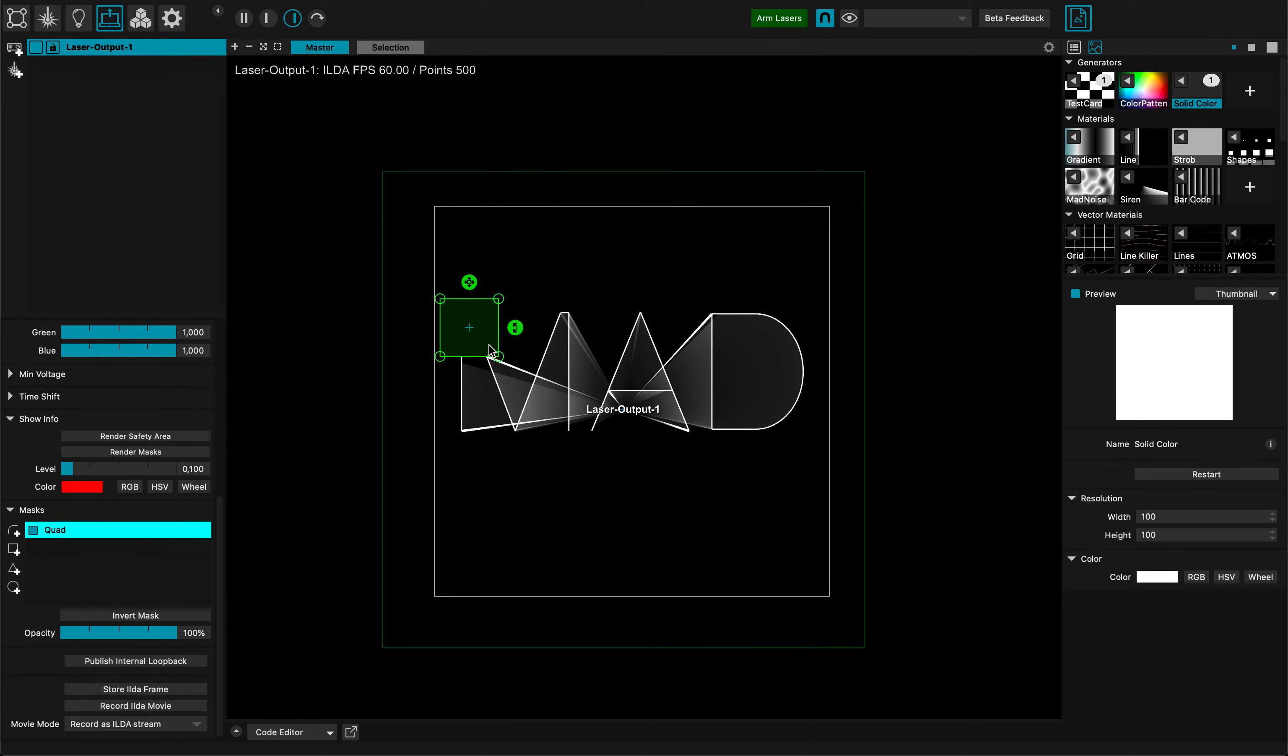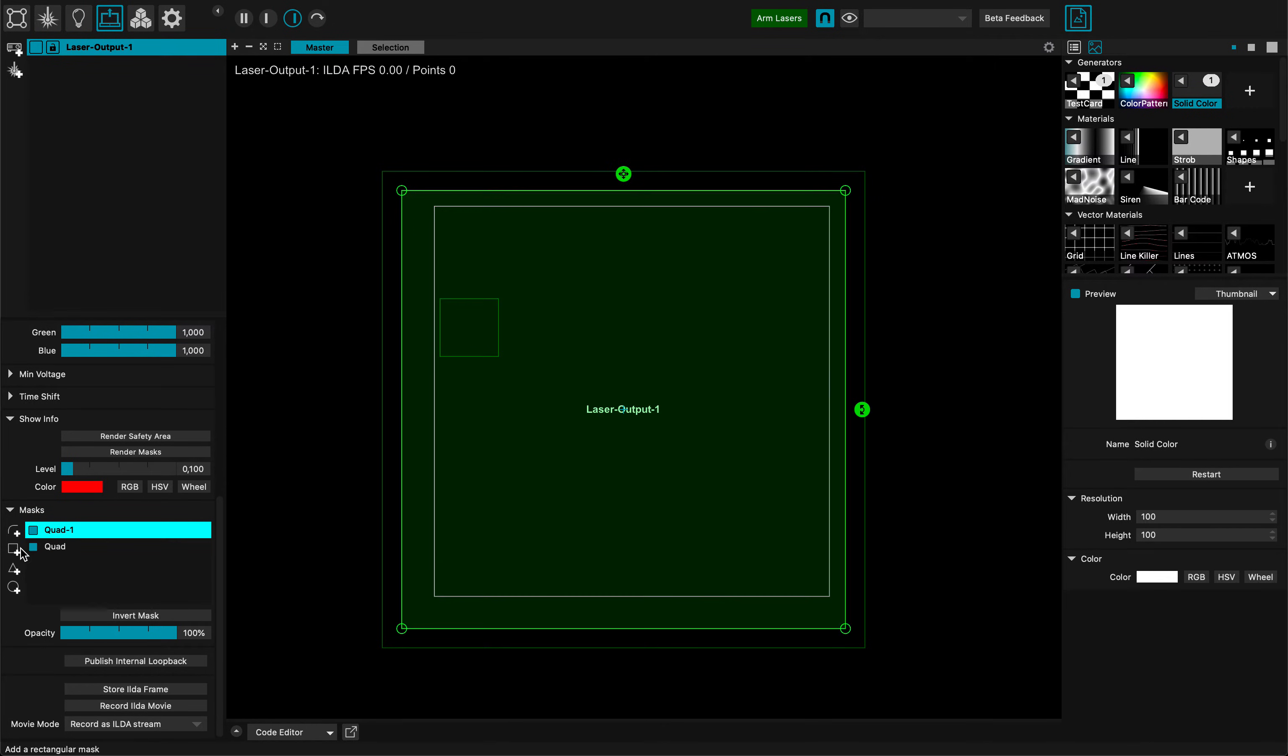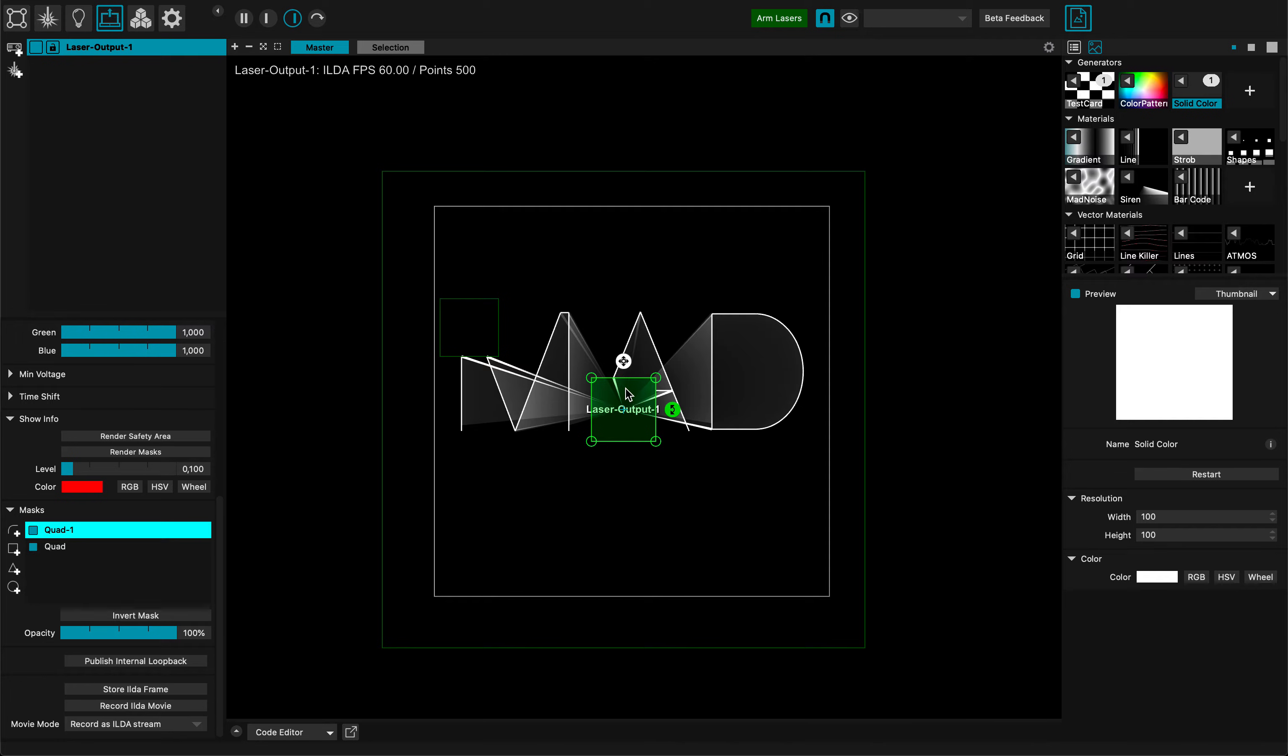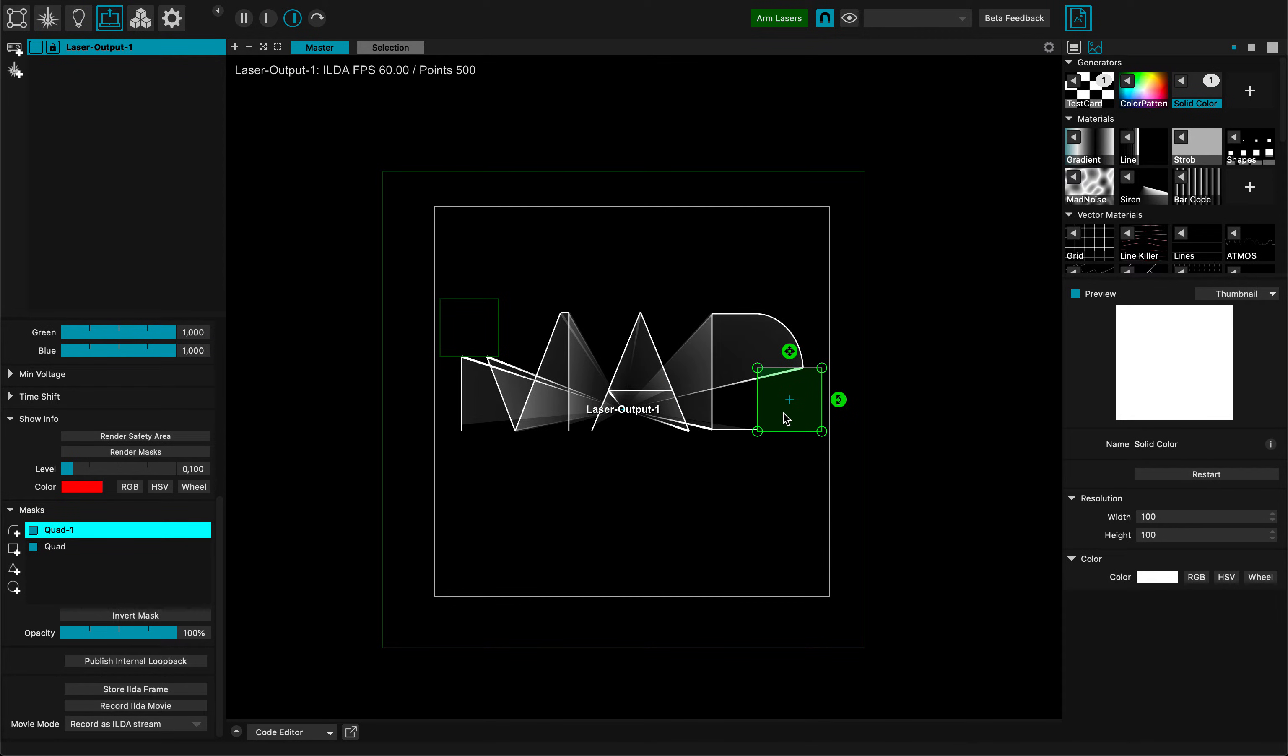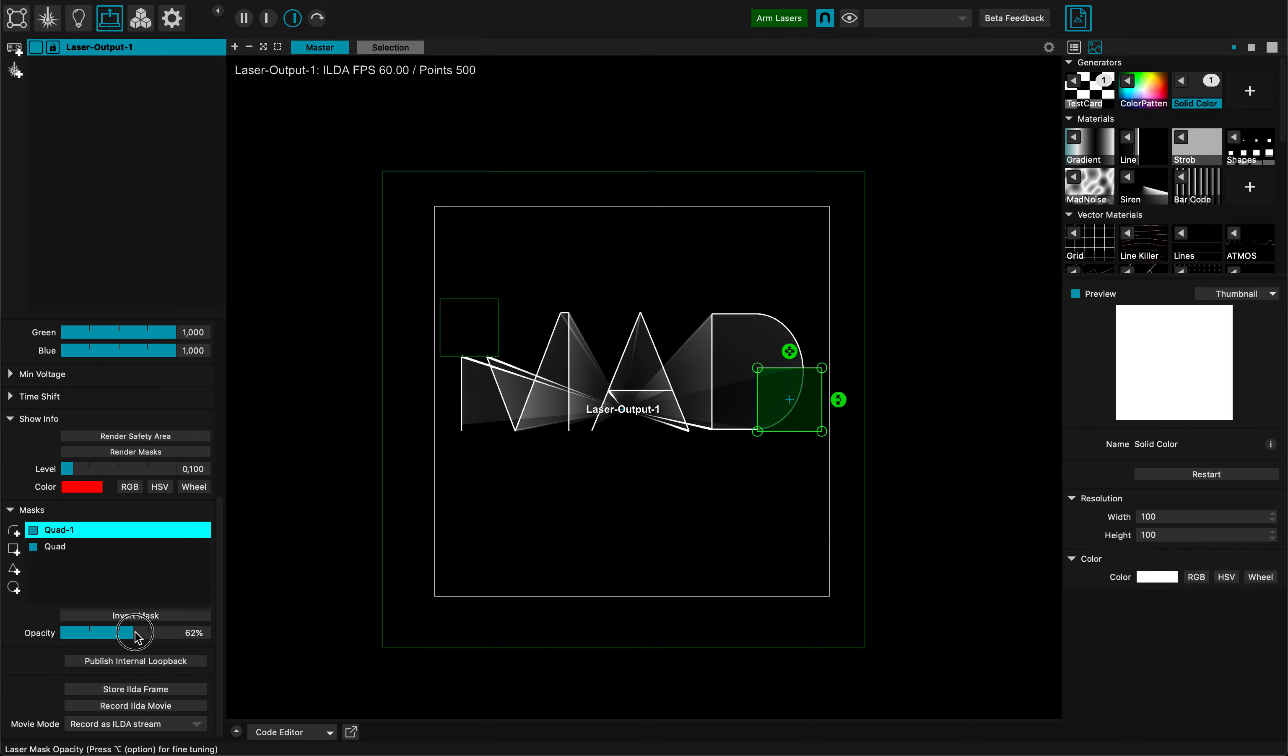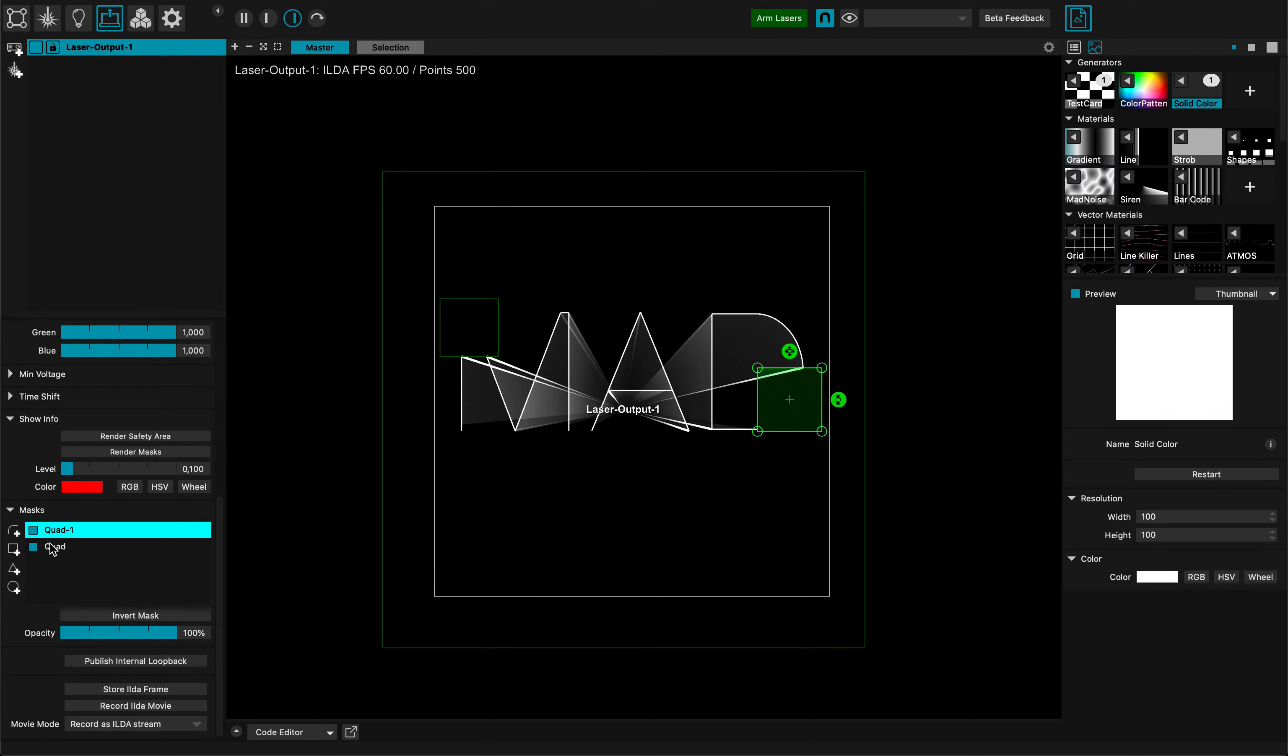Of course I can make more zones, just like any other mask in MAD Mapper. Now I have two positions, two zones where I'm sure that my laser beam won't ever go and cross that zone. Whenever the laser goes there it will be off. Or you can see I can set the opacity of the mask and I can invert the mask just like any other MAD Mapper mask.